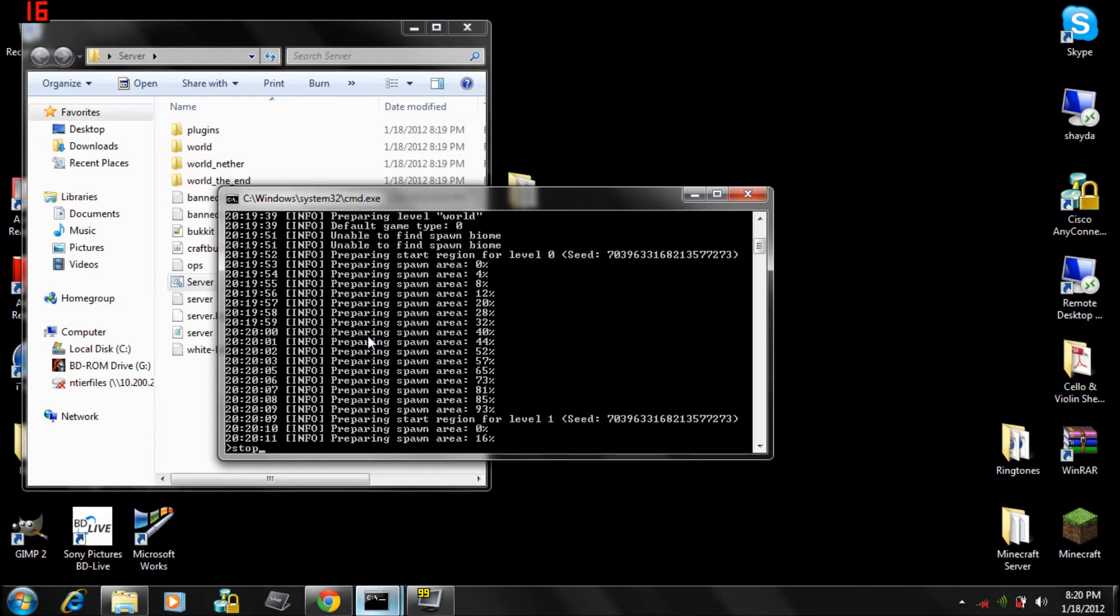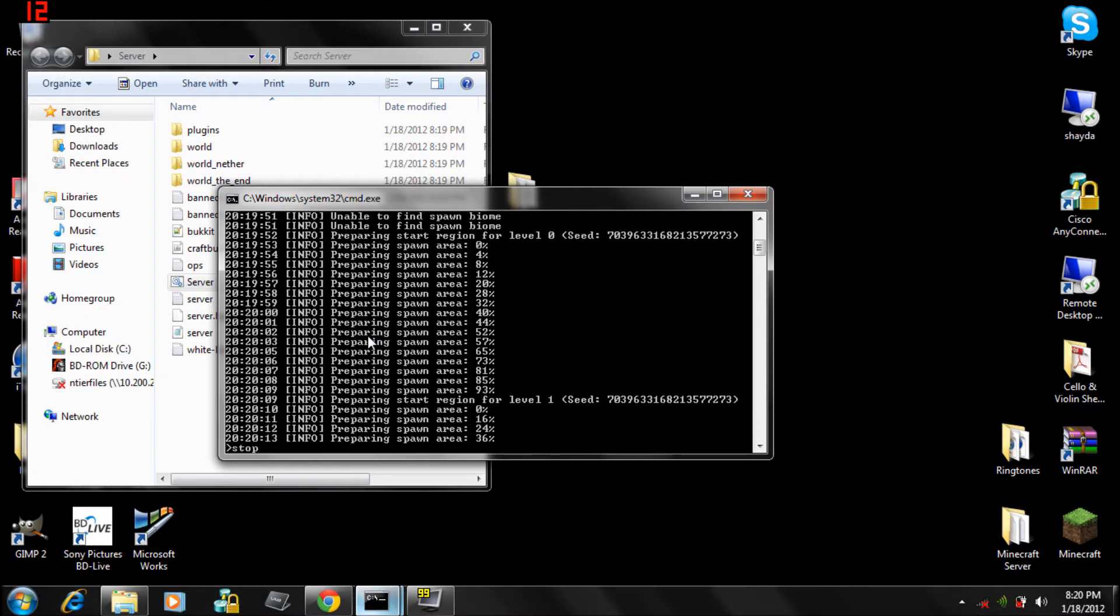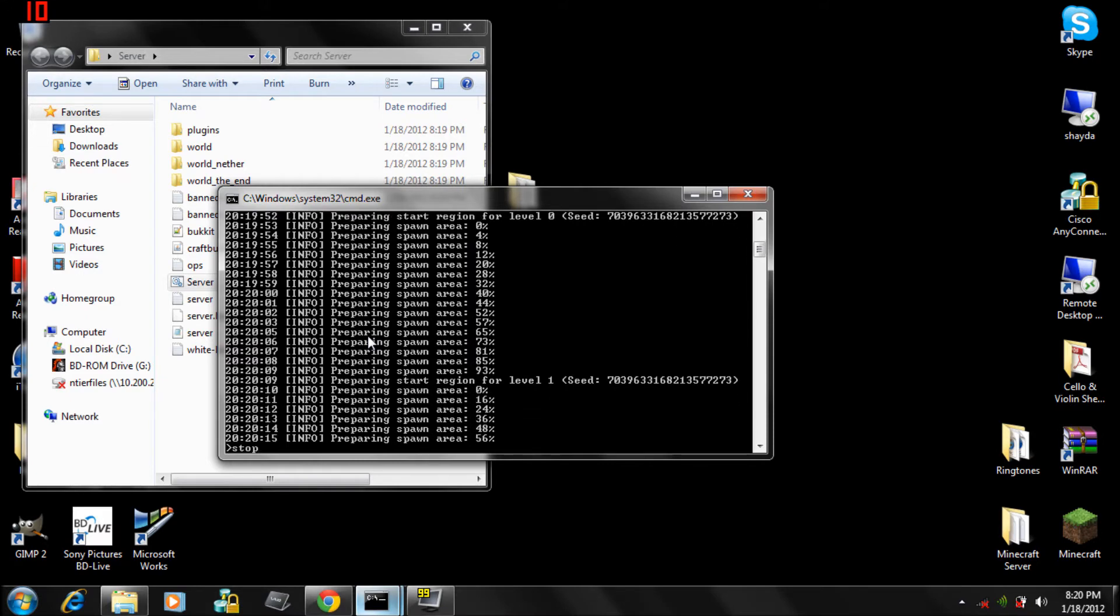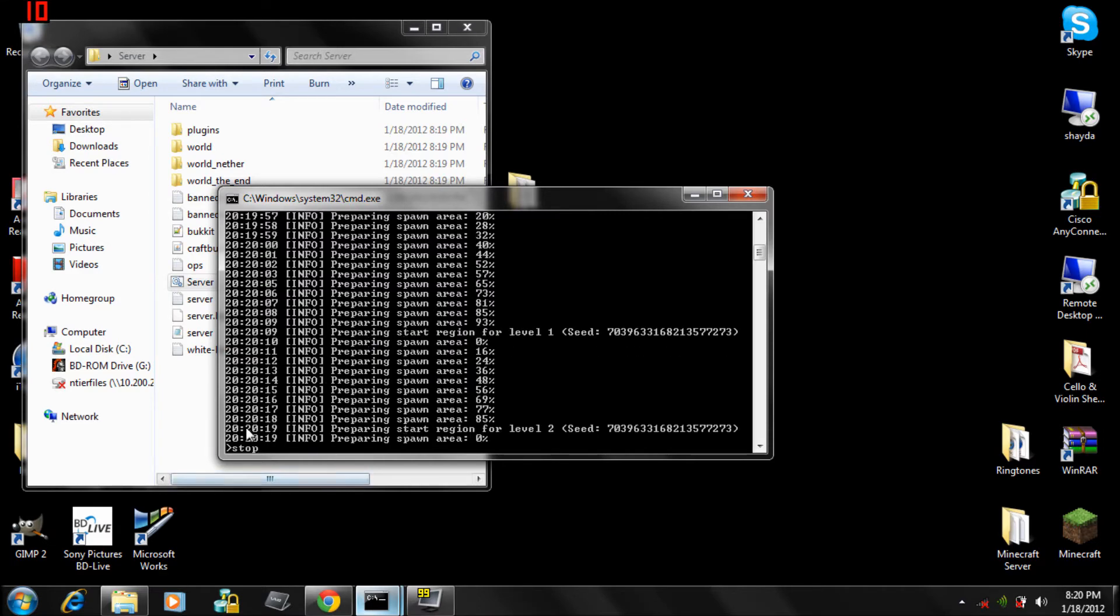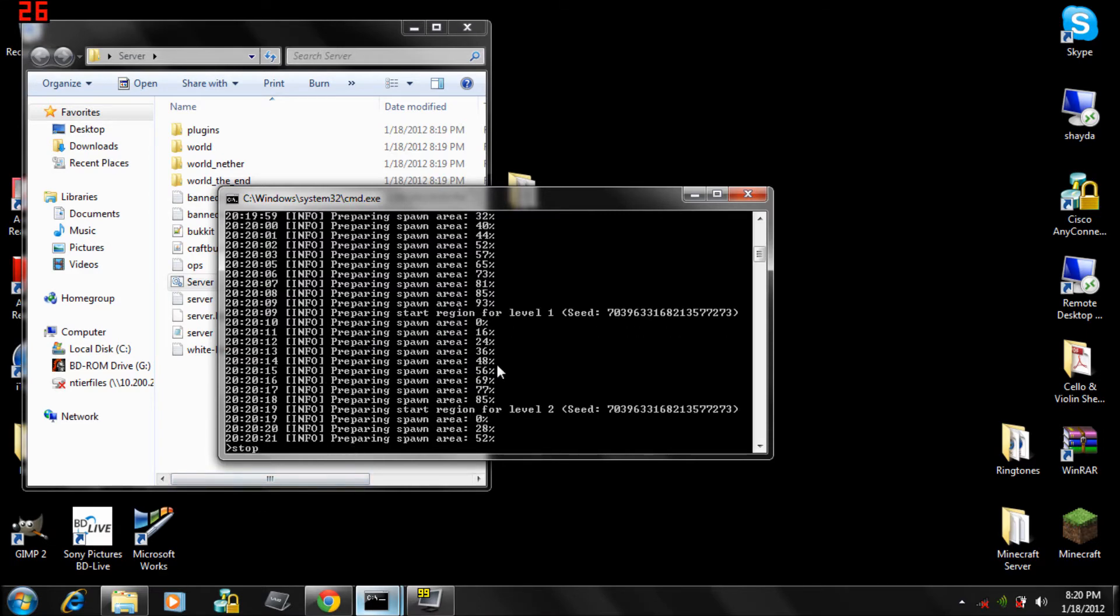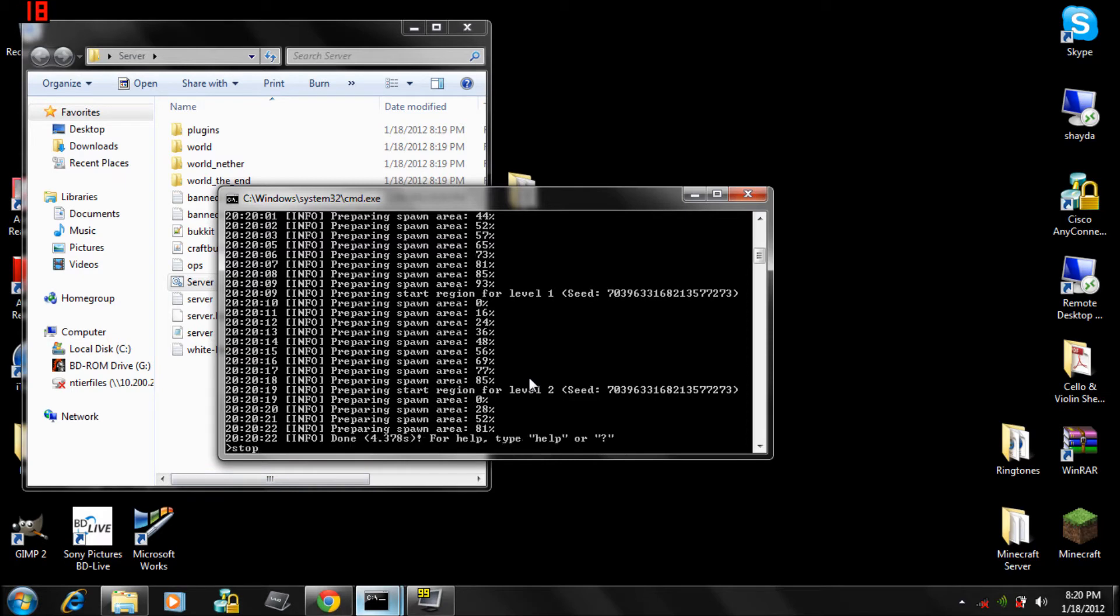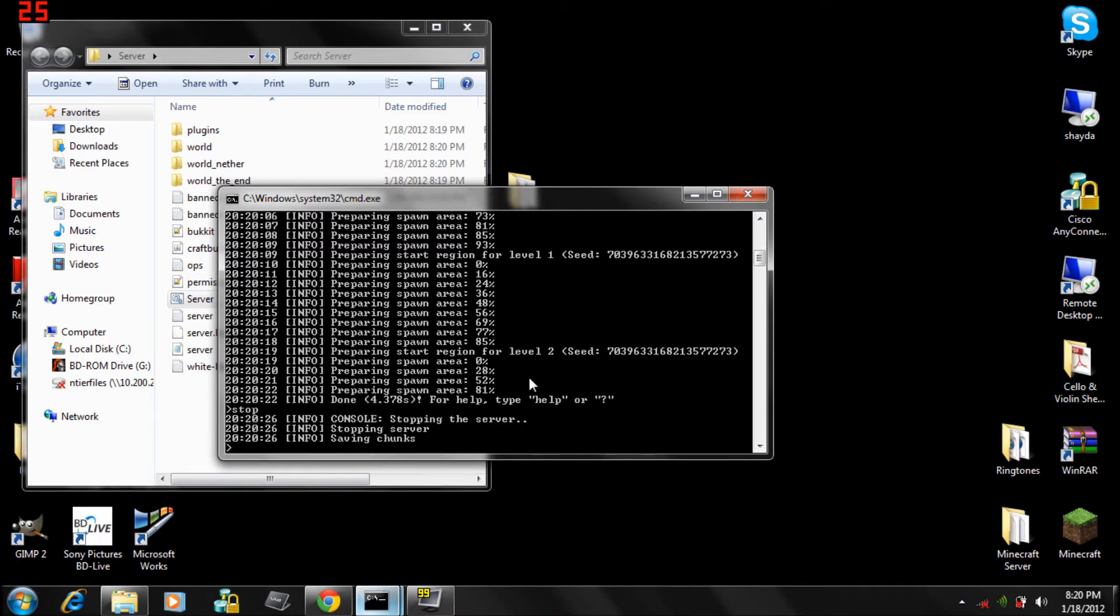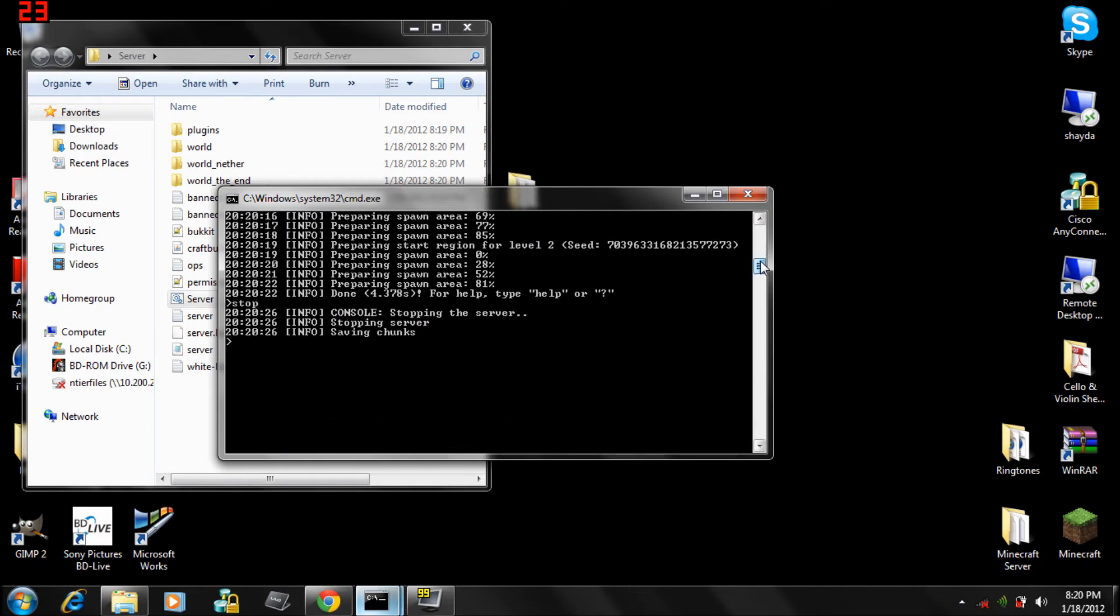Things going so slow right now because I'm running two servers. So let it load all the way up. Then when it's done, you want to type stop right there in the command file. Once it's done, press stop, enter, so it doesn't crash it.